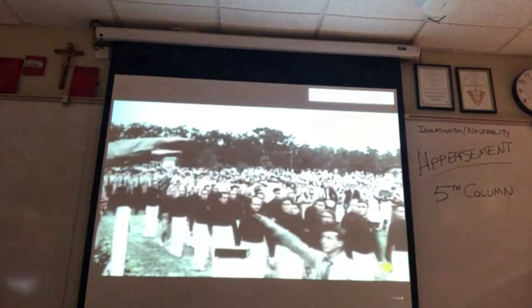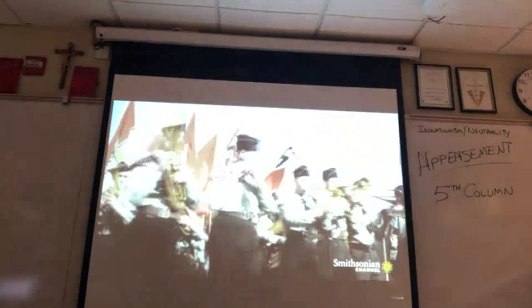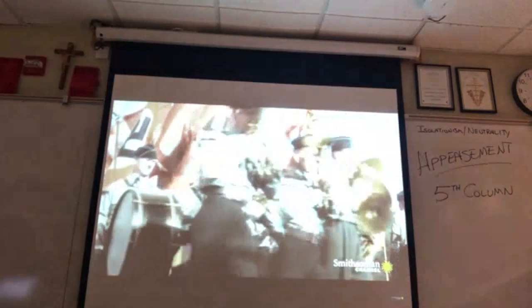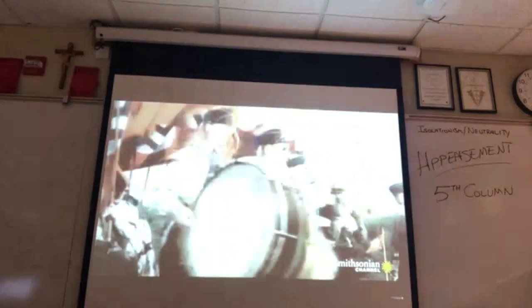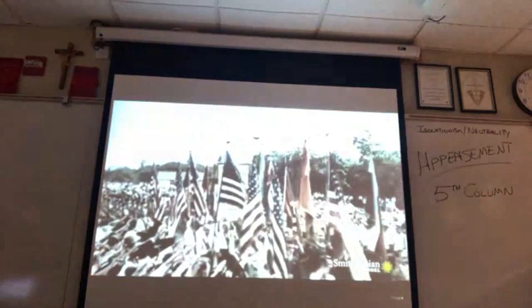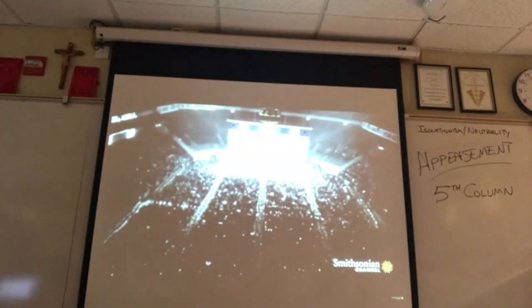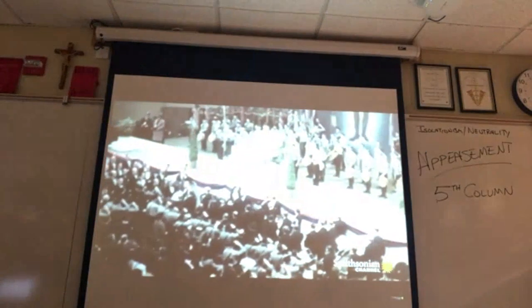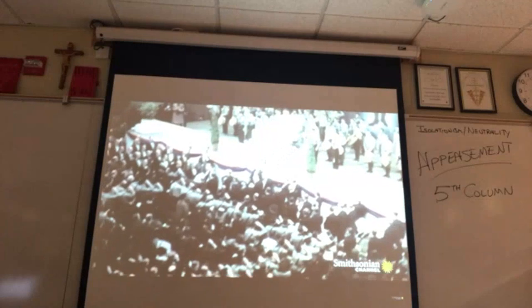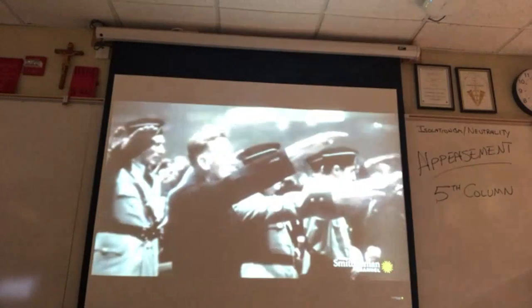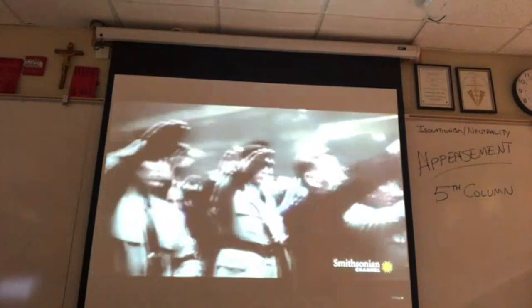The Nazis envision a fascist America. In February 1939, some 20,000 American Nazis rally in Madison Square Garden.